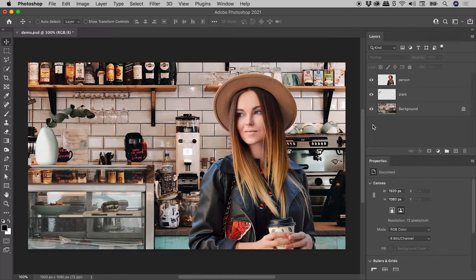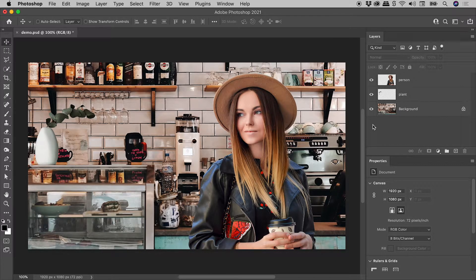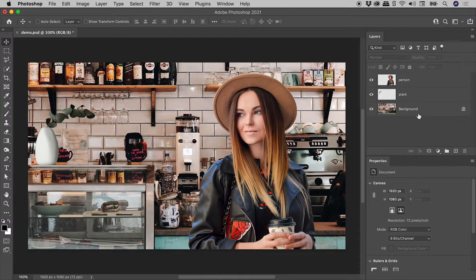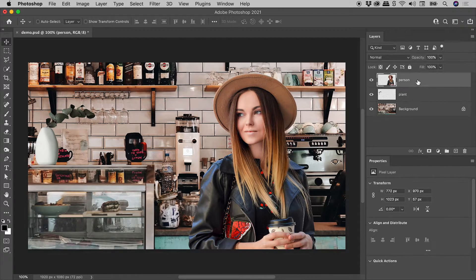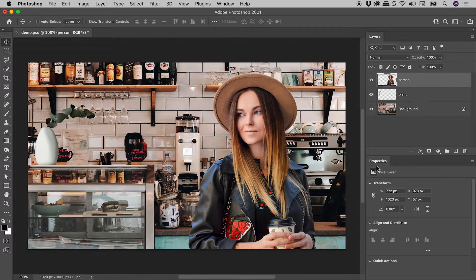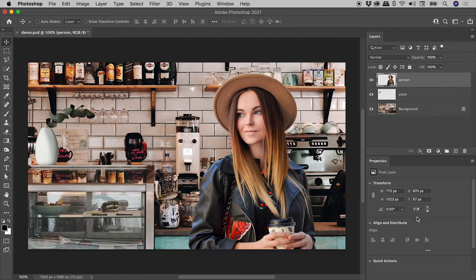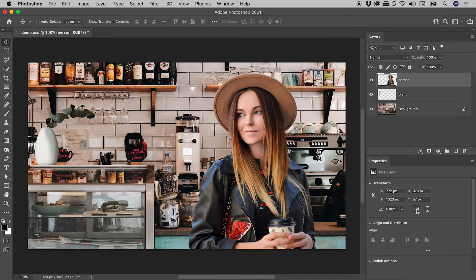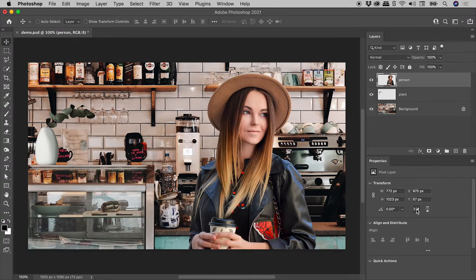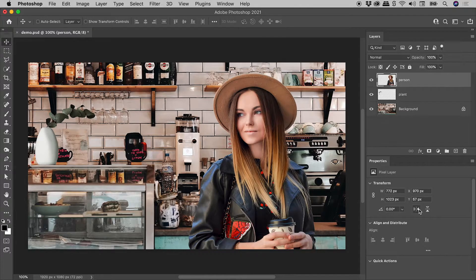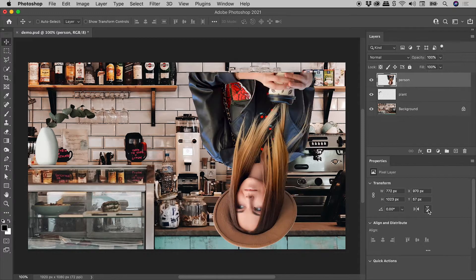Now let's flip some layers. Let's start with the person. So let's select that person layer. And down here in the properties panel, these two buttons become active. The first, flip horizontal. The second, flip vertical.